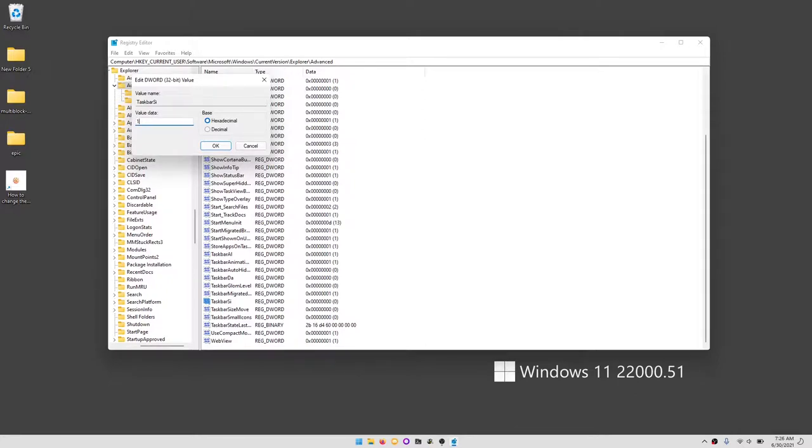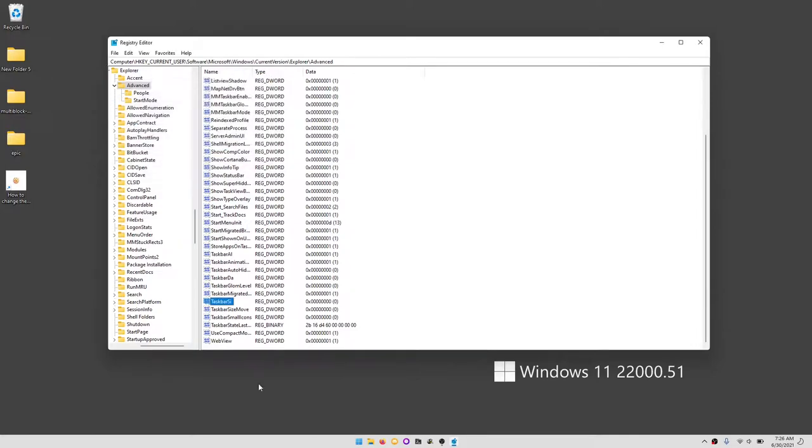In this value data, zero is the small taskbar, one is the medium or regular taskbar, and two is the large taskbar. We'll keep that at zero.